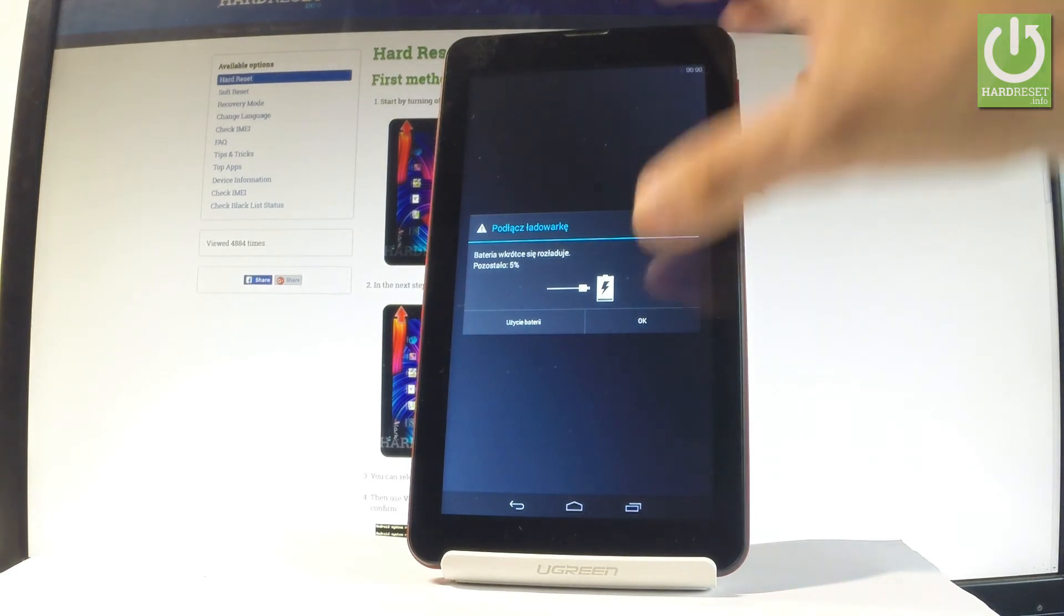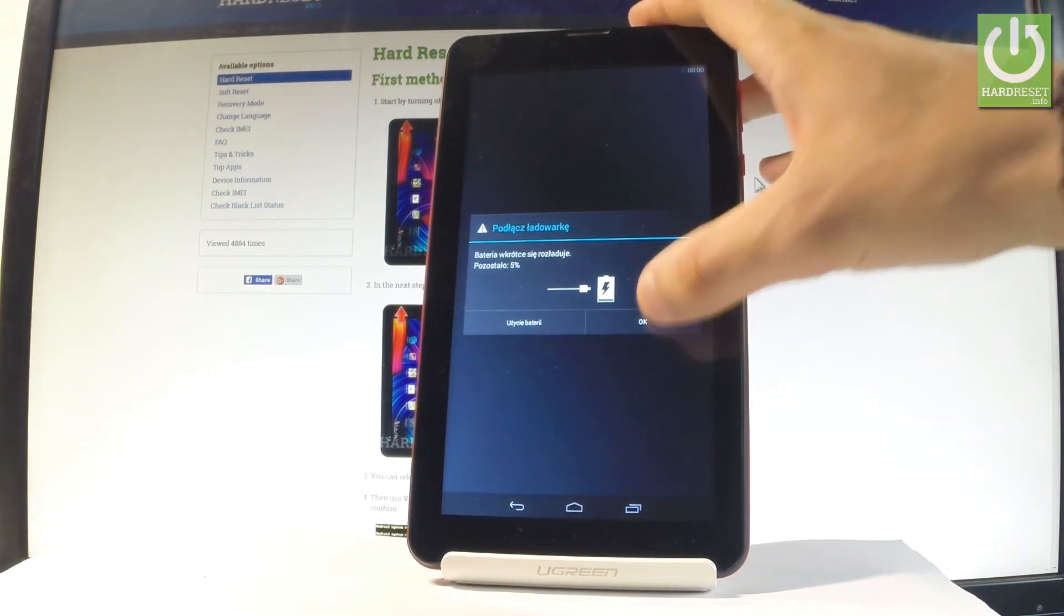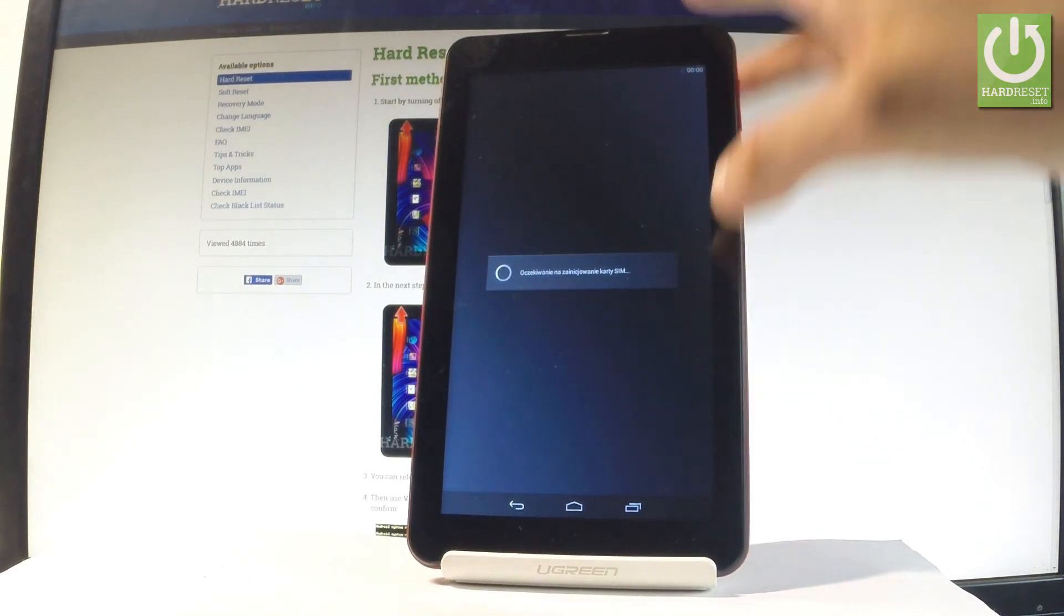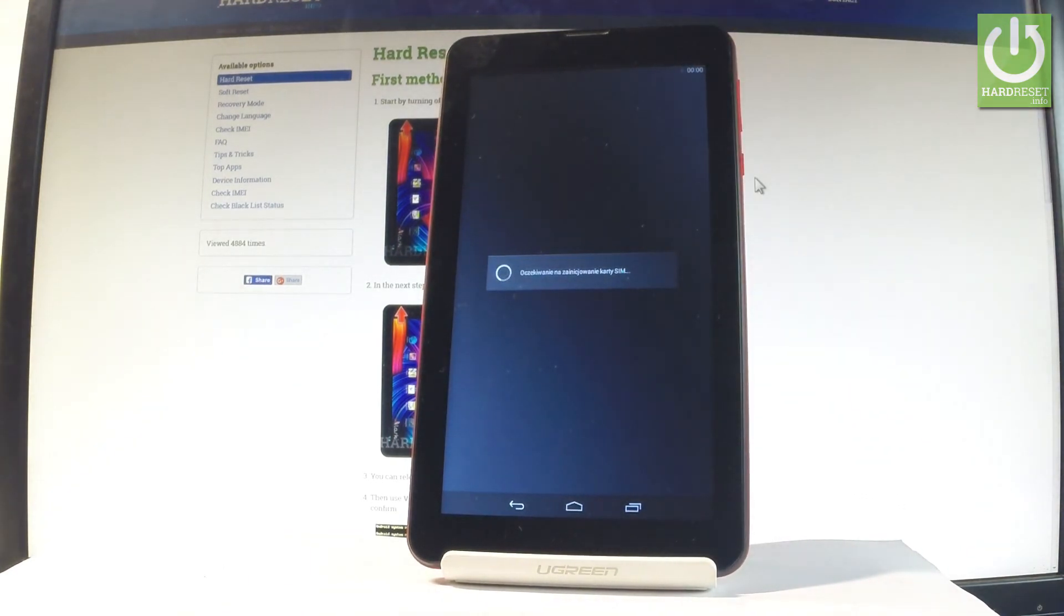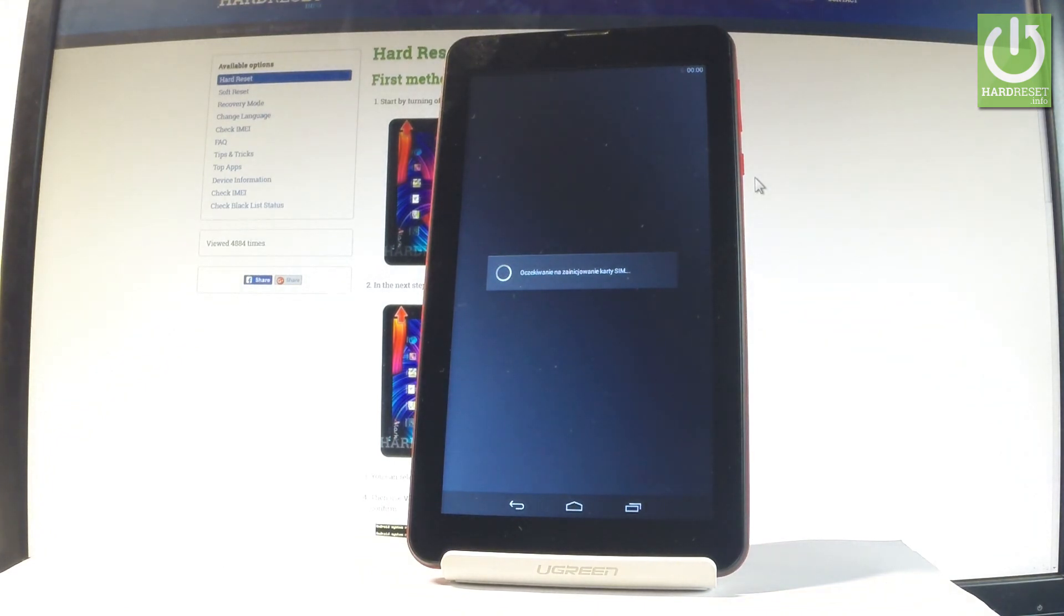Excellent, as you can see, the welcome panel just pops up, so it means that the hard reset operation is done. Now the device is loading the welcome panel, wait a few seconds.